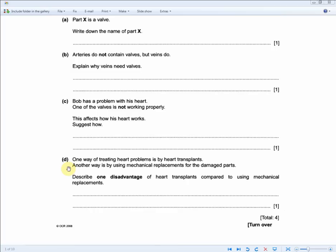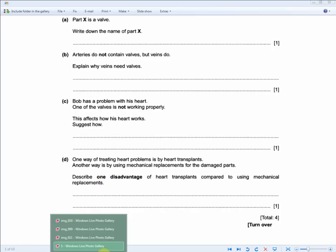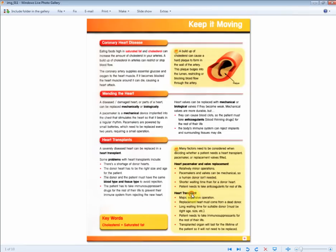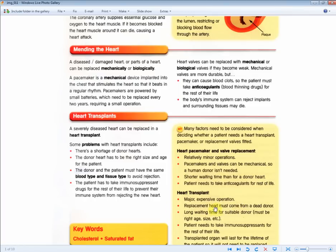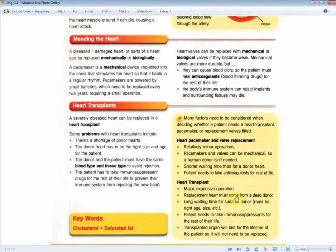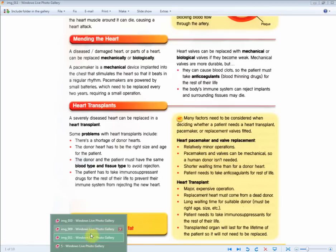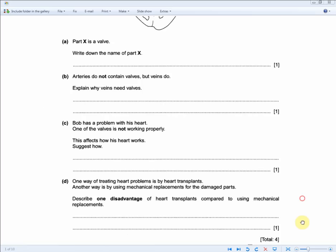One way of treating heart problems is heart transplants; another is mechanical replacements. Describe one disadvantage of heart transplants compared to mechanical replacements, for one mark. From the revision guide the key points are: risk of rejection, and long waiting time for a suitable donor. Memorise those two answers — risk of rejection and long waiting time for a suitable donor — and that will cover this type of question.